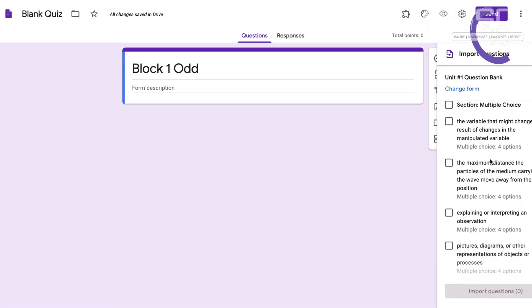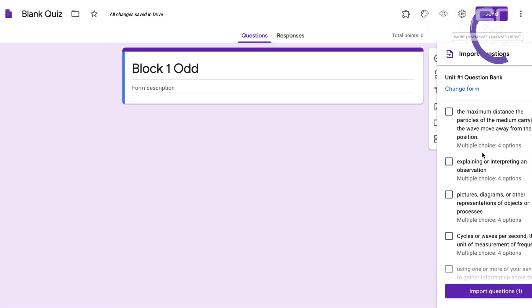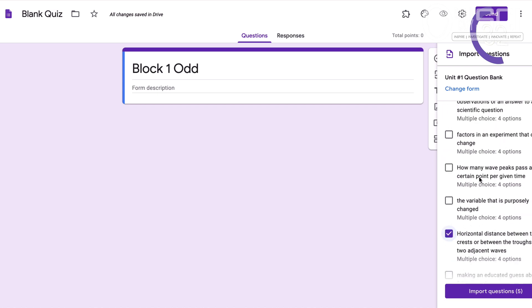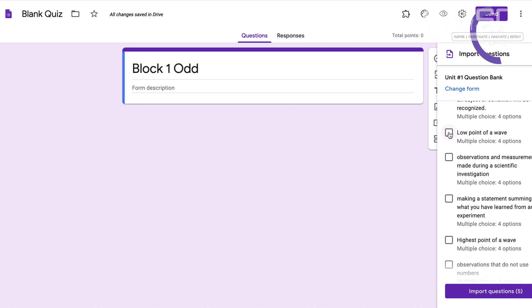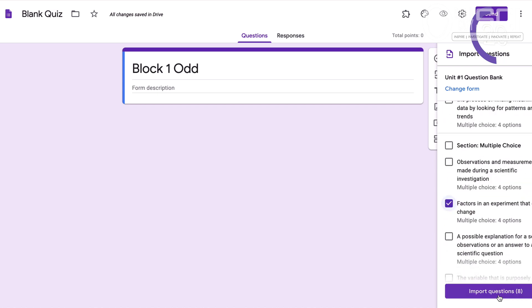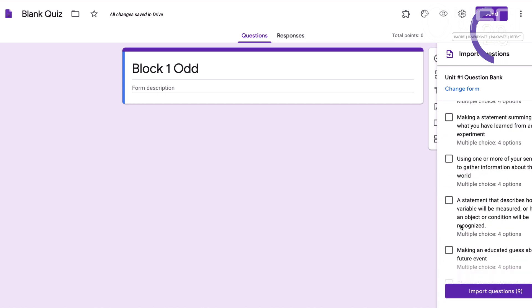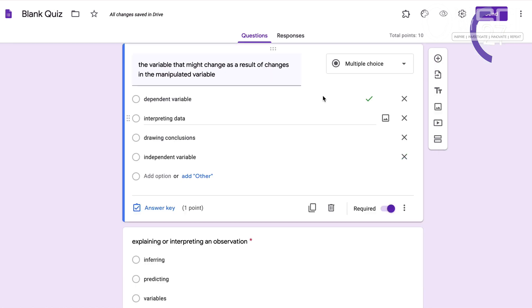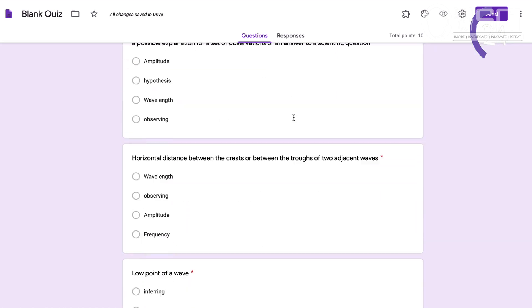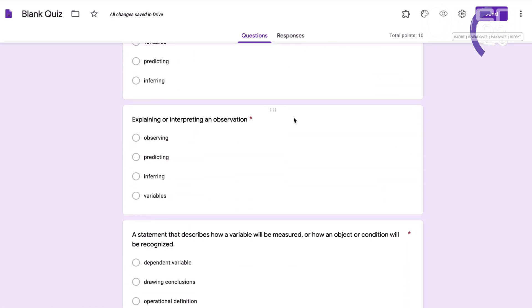All right, so all I have to do is import the questions I'm looking for from the question bank that I created before, and then I am all set to serve this out to kids. Because I put it in a question bank, questions come in, answers come in — it is ready to rock and roll.